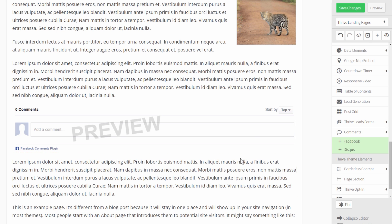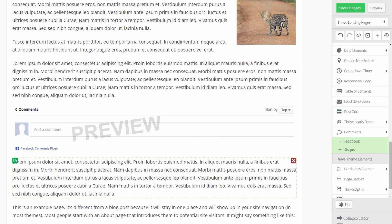And you'll see this preview here. It's just an image, like a placeholder image to represent where the comments will appear. And you won't see the actual comments in the editor view, but you will see them on the front end of your site.